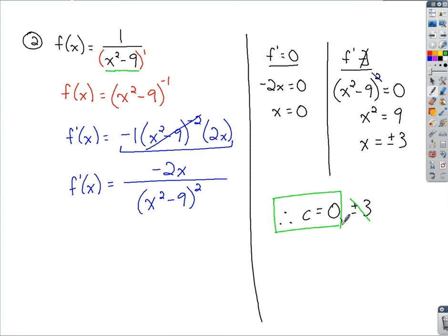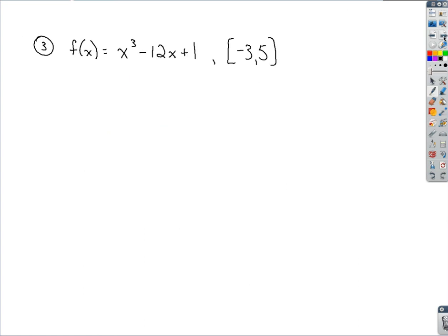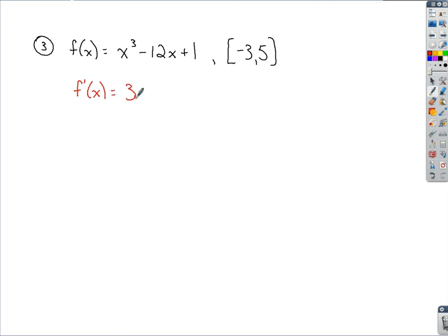Now looking at a couple more examples that incorporate this critical number idea. The next problem asks us to find the absolute extrema. To do that, start by finding the critical numbers, which requires the first derivative. The first derivative here is 3x squared minus 12 — already simplified — so we explore where the first derivative equals 0.